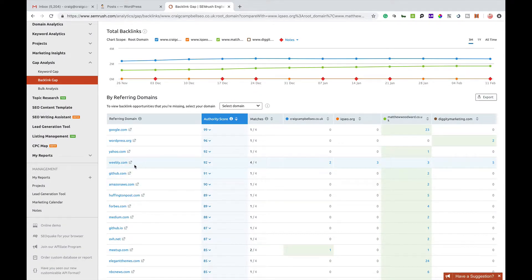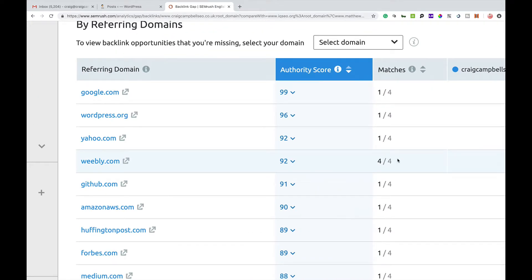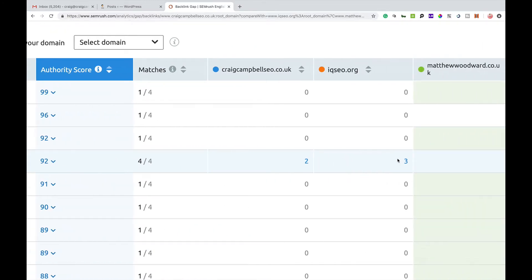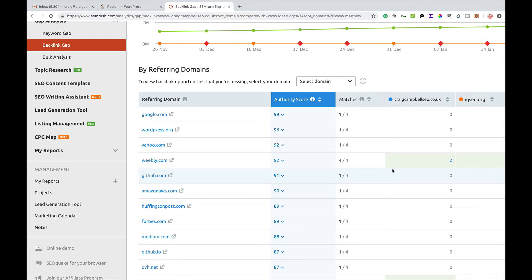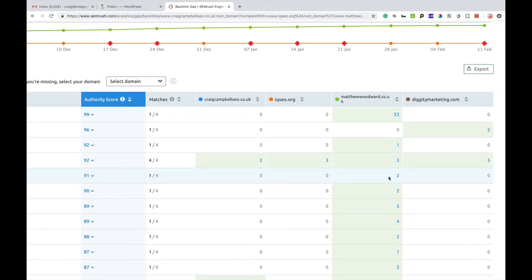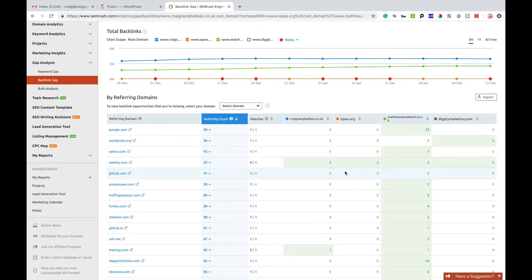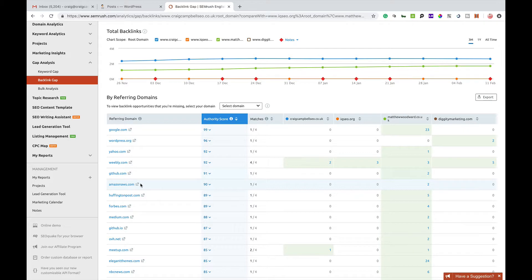You can click on any number in the list. For example, weebly.com has four out of four matches — all four of us already have a link there, so that's not a backlink opportunity for me. Github.com, one out of four has a link — that's Matthew Woodward again. Matthew is a well-known SEO guy who has been around for many years, so he's likely to have the biggest range of links. You can continually go through this list to find opportunities that Matthew Woodward, Matt Diggity, or Andy Drinkwater have and try to acquire them for yourself.